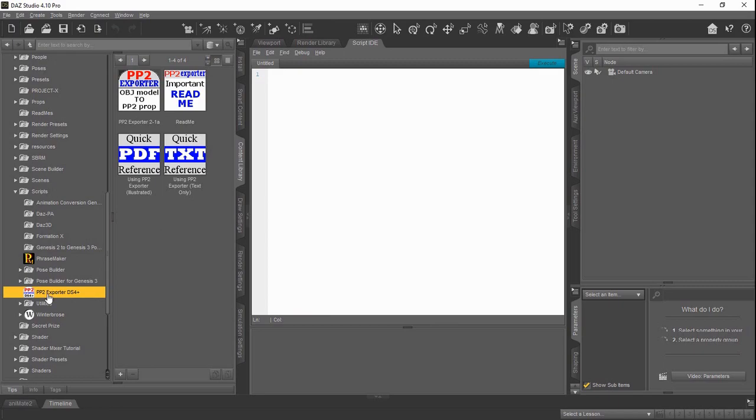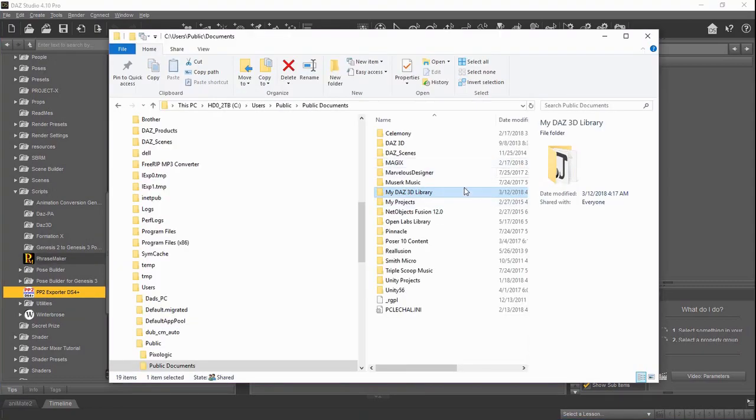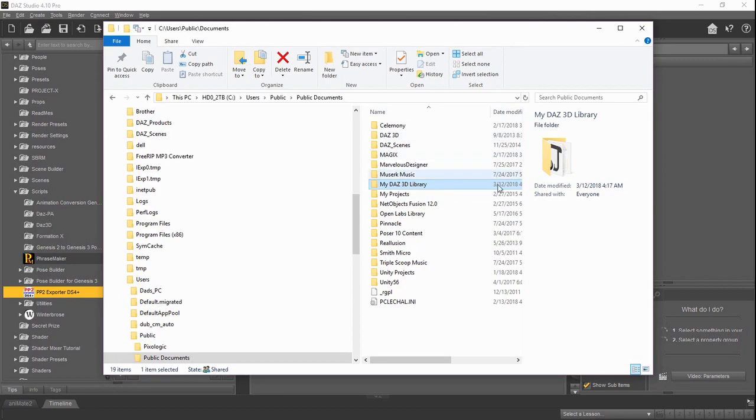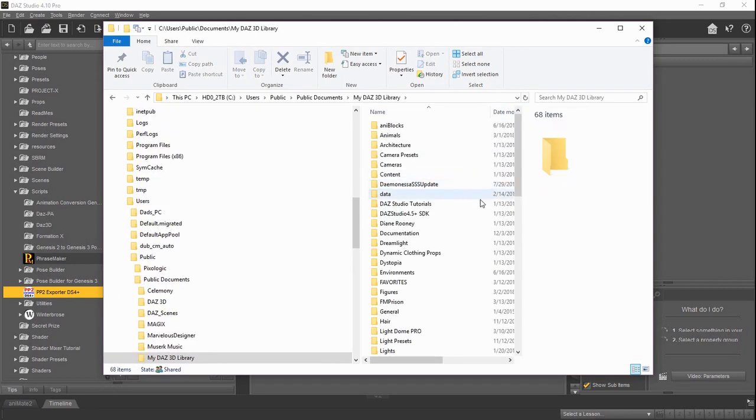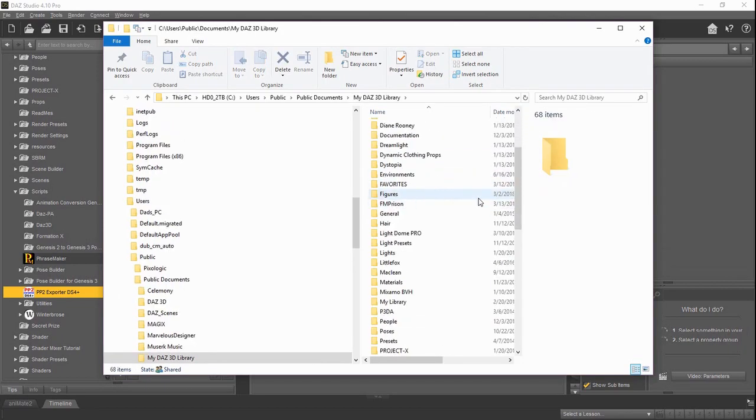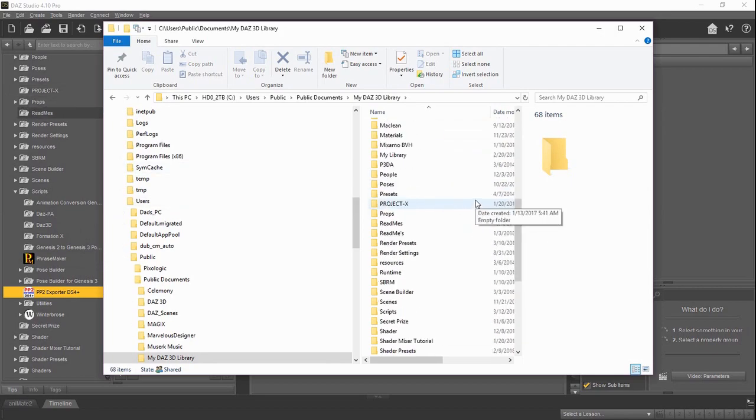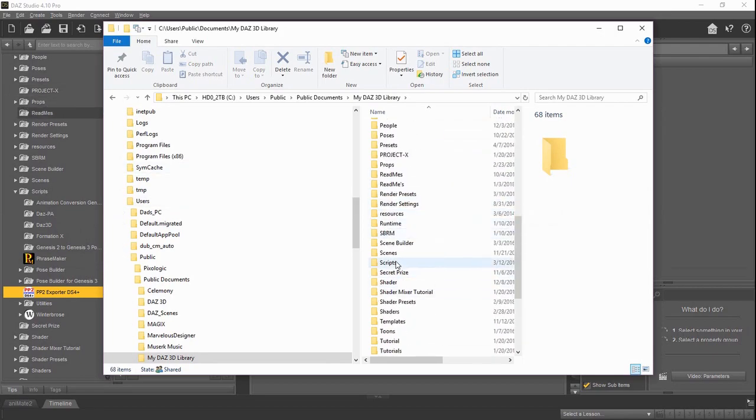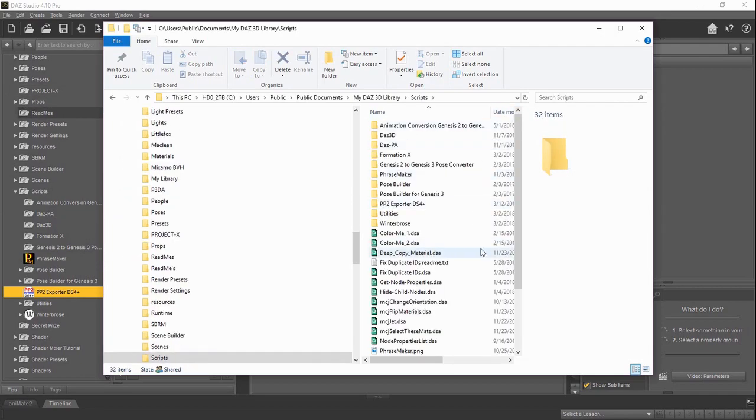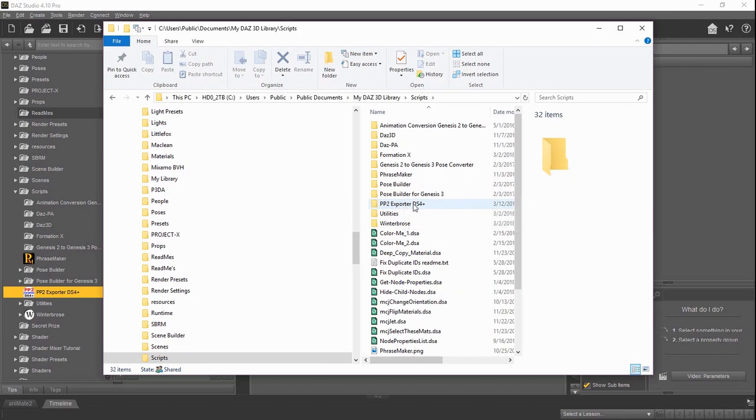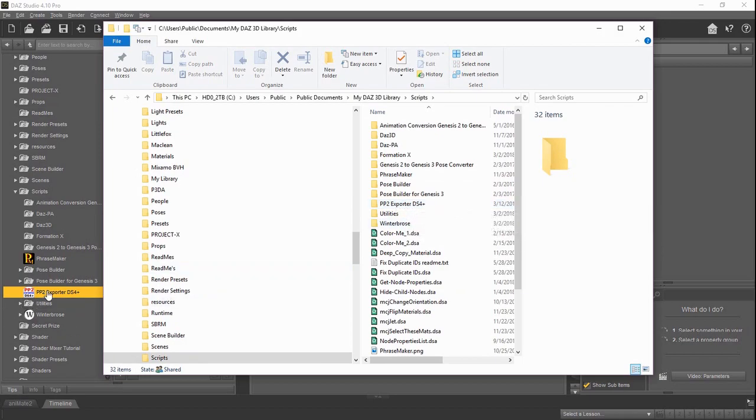We'll go ahead and show you that in actual Windows. If we went over here into the Windows Explorer to try to find that, we would go under the My Daz 3D library. It almost looks similar to what you see in Daz Studio over there. Just go down, there's a scripts folder. And there it is. There's our PP2 exporter. You see that's the name of the folder here.